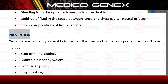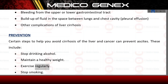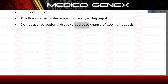Prevention. Certain steps to help avoid cirrhosis of the liver and cancer can prevent ascites. These include: stop drinking alcohol, maintain a healthy weight, exercise regularly, stop smoking, limit salt in diet, practice safe sex to decrease the chance of getting hepatitis, and do not use recreational drugs to decrease the chance of getting hepatitis.